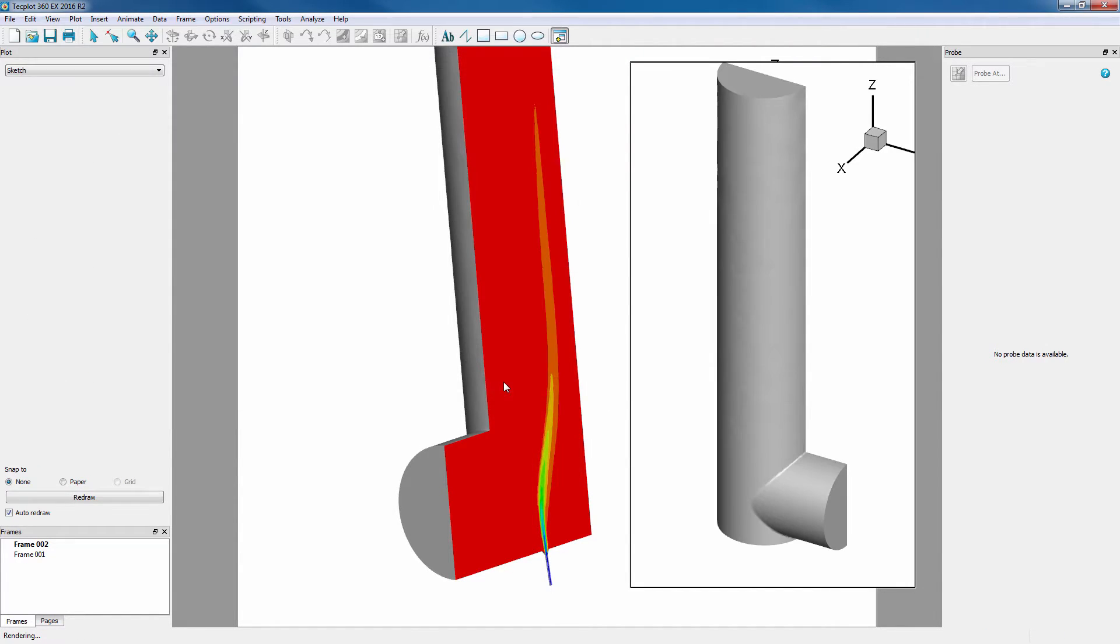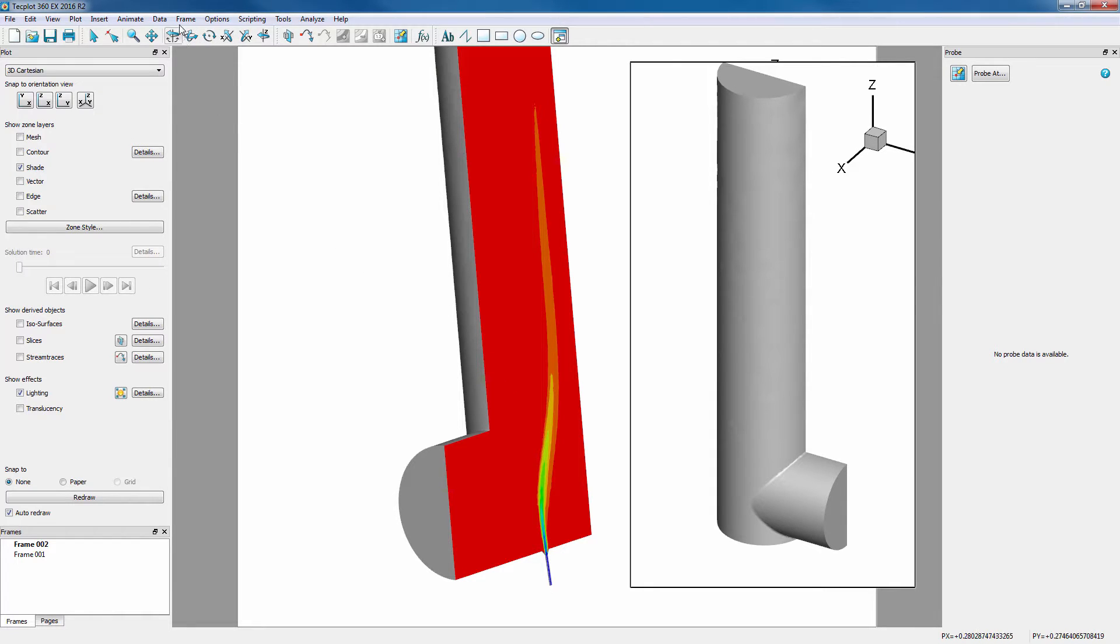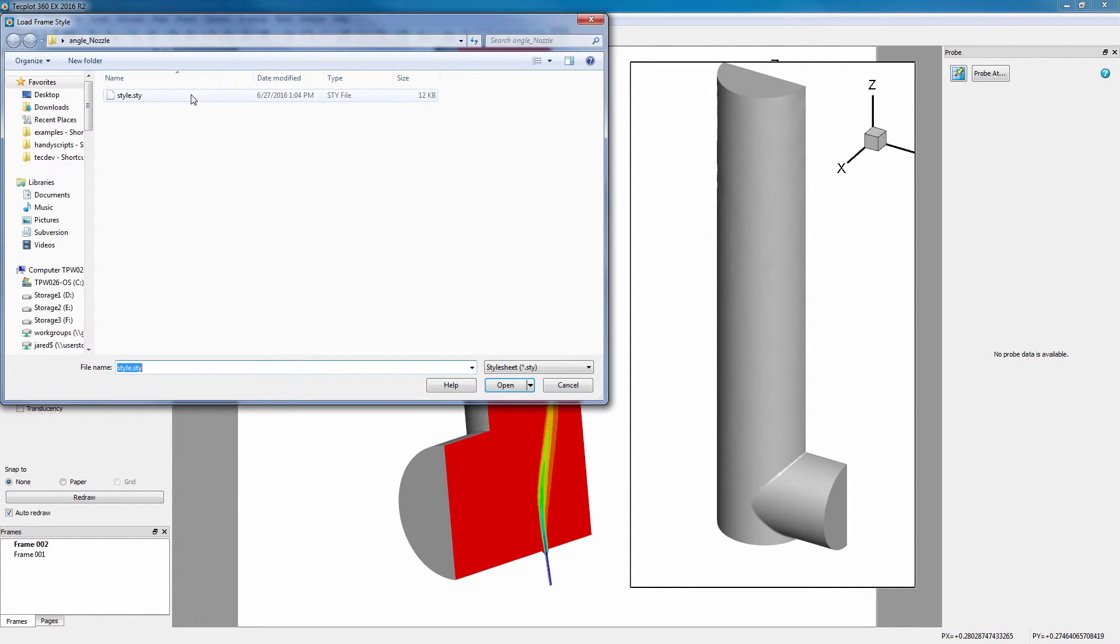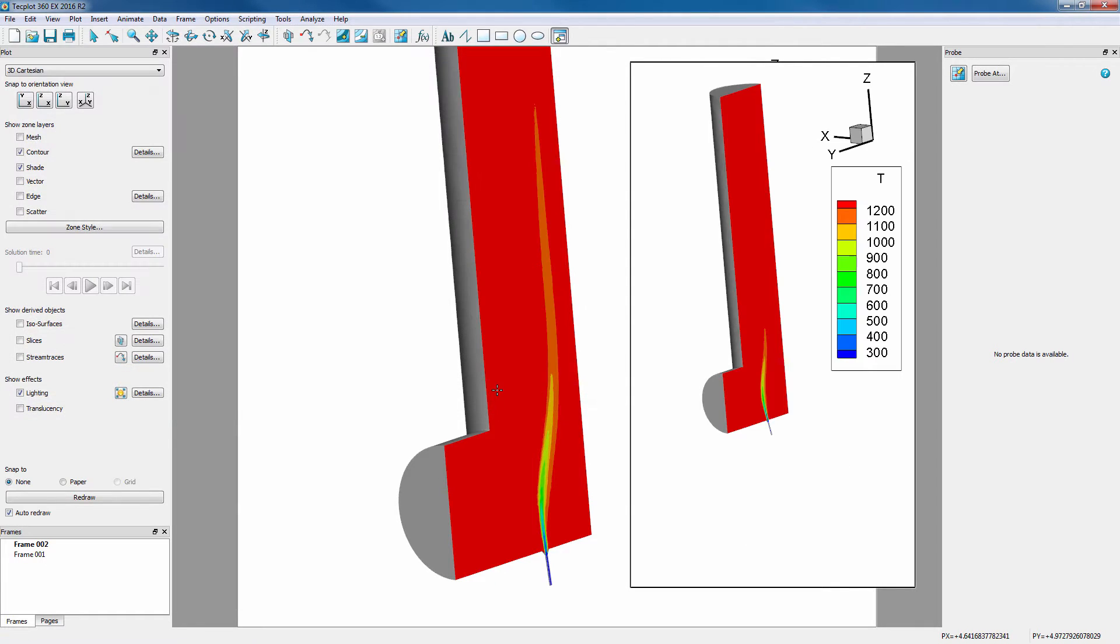We can then apply the stylesheet we saved earlier to this new frame, by going into Frame, Load Frame Style, and selecting the appropriate STY file.